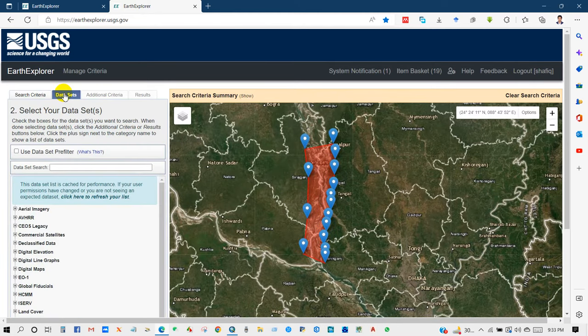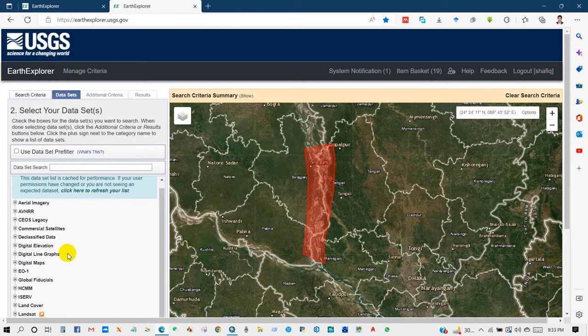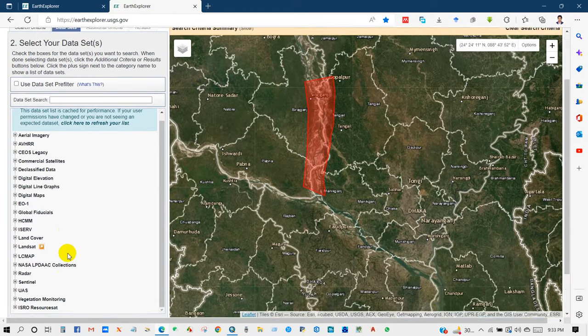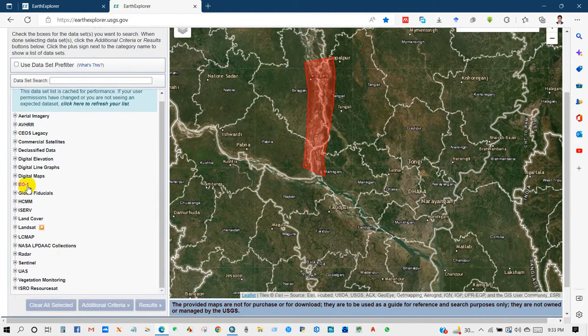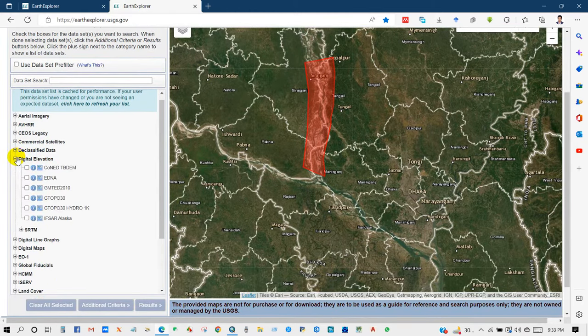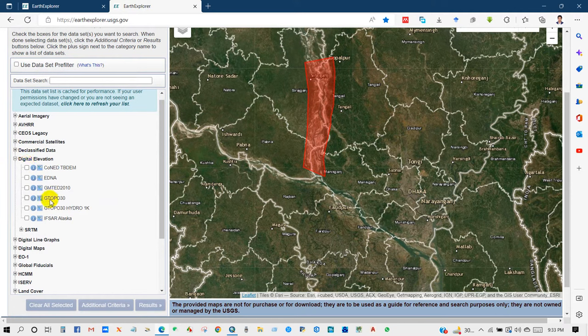And after that go to data sets and then digital elevation. And from digital elevation go to SRTM.